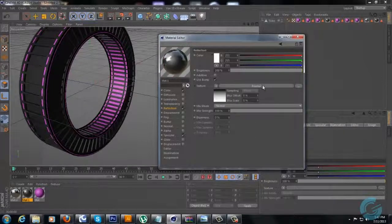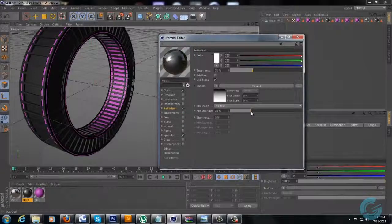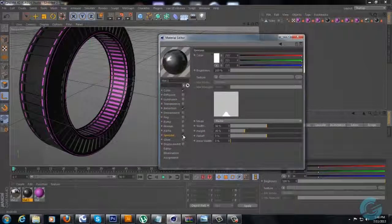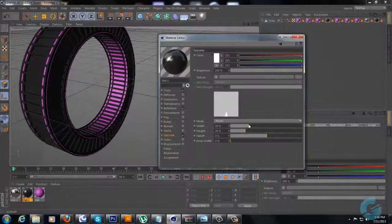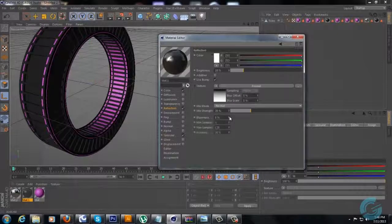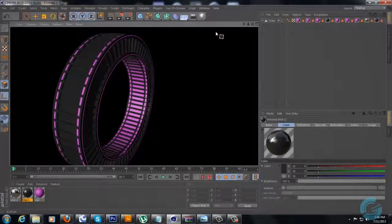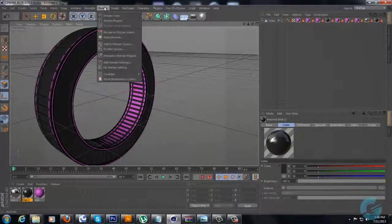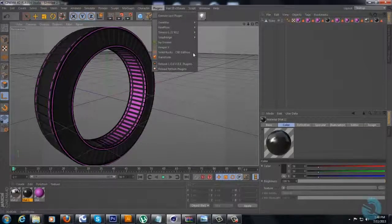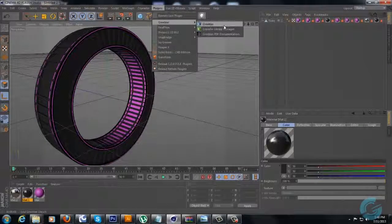Alright, Fresnel - however you pronounce that, I honestly have no idea. Do I really want specular on that? I guess I'll have specular, I'll just turn it down - something like that. And always got to give it some blurriness. Alright, so this is our basic model. I haven't applied anything to it so it does look rather crappy. Now we're going to go ahead and go to Plugins and we are going to go to Greebler.